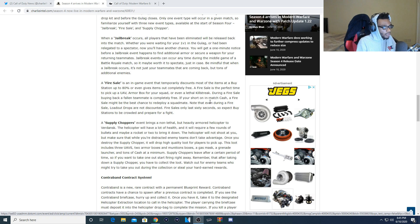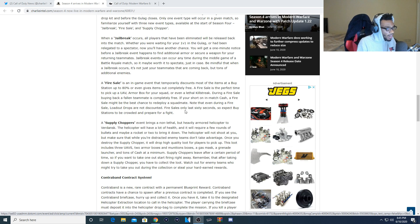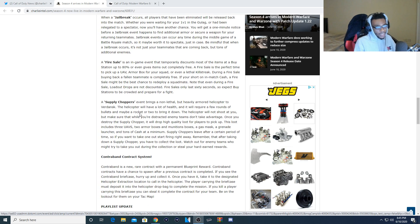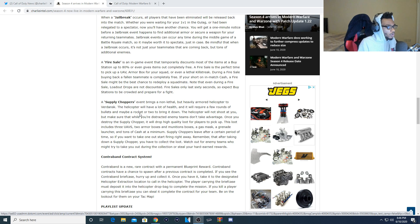If you're short on in-match cash, a Fire Sale might be the best chance to deploy a squadmate. Note that even during a Fire Sale, loadout drops are not discounted. Fire Sales only last 60 seconds so expect buy stations to be crowded and prepared for a fight. Going to be a very good way to get a lot of additional kills here in Warzone.